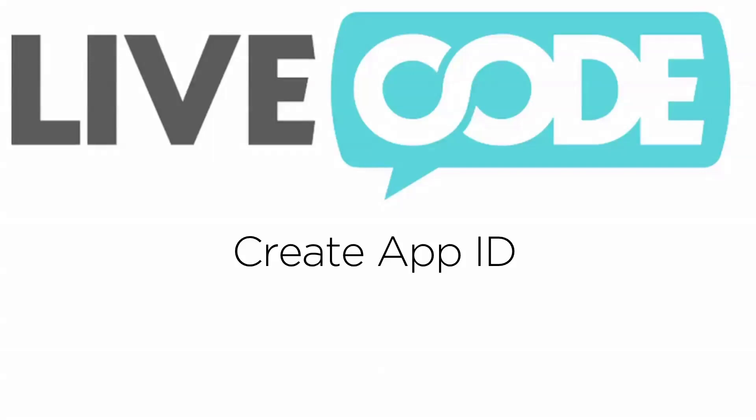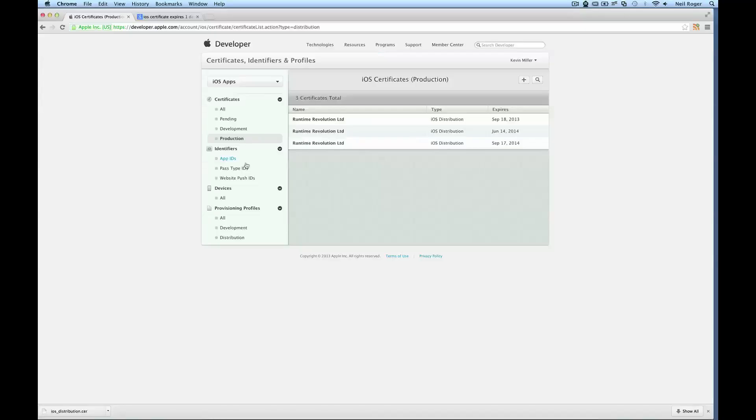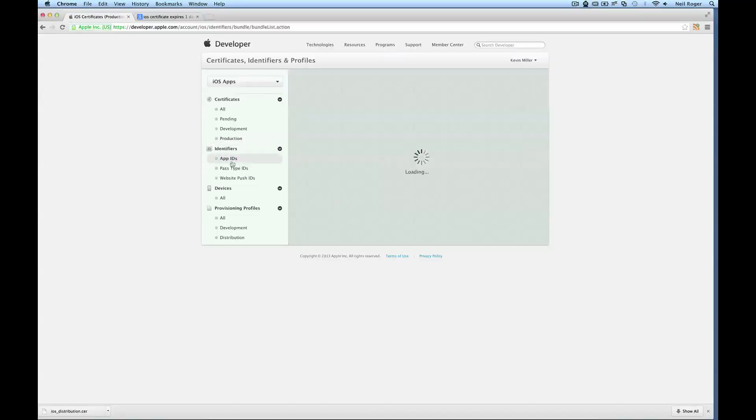The next thing we need to do is create an app ID for our app. This is a unique identifier required by Apple to identify your app. And we'll be able to do this again via the Apple Developer Portal.